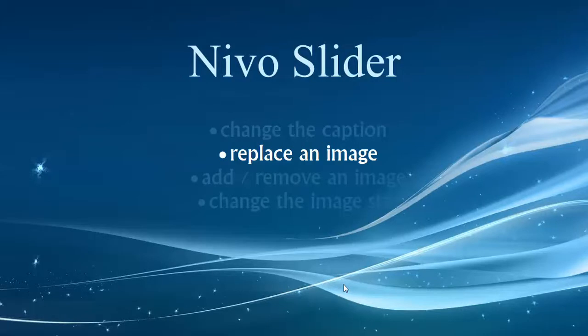Hi folks, welcome back to our video tutorials working with the Nevo slider. In this video I'll demonstrate how to replace an image that's already in the slider.